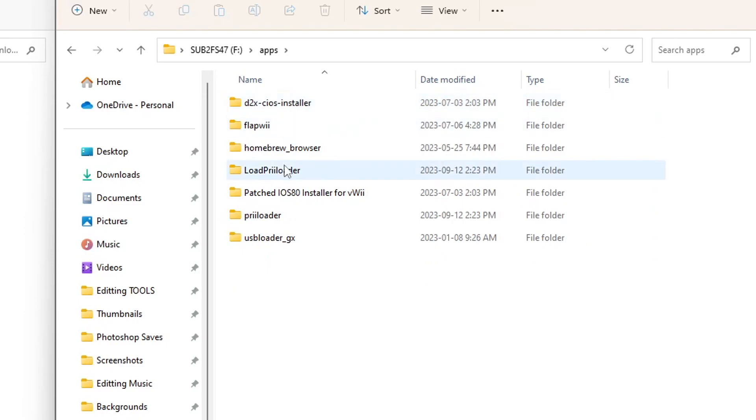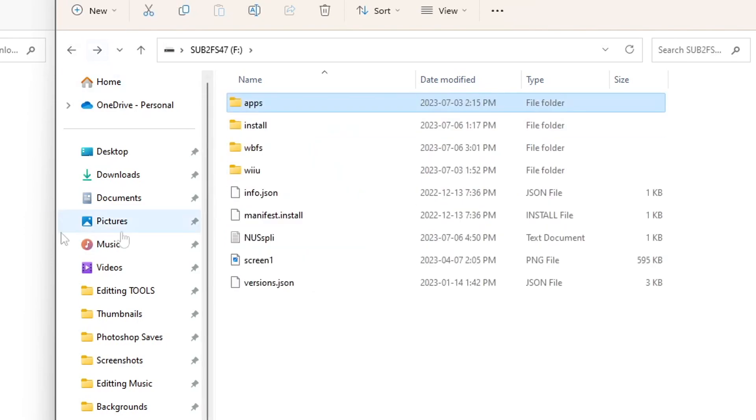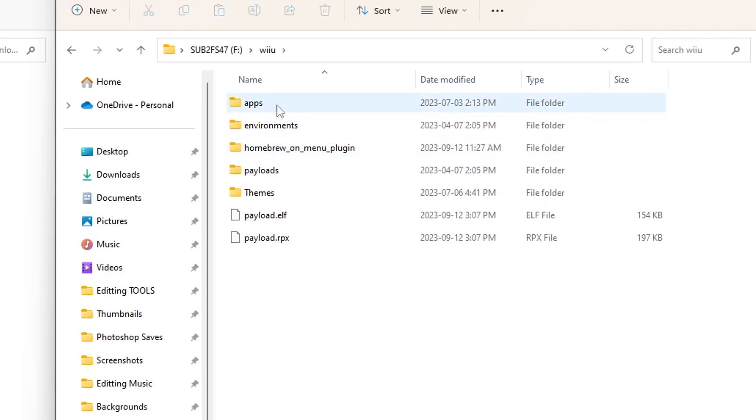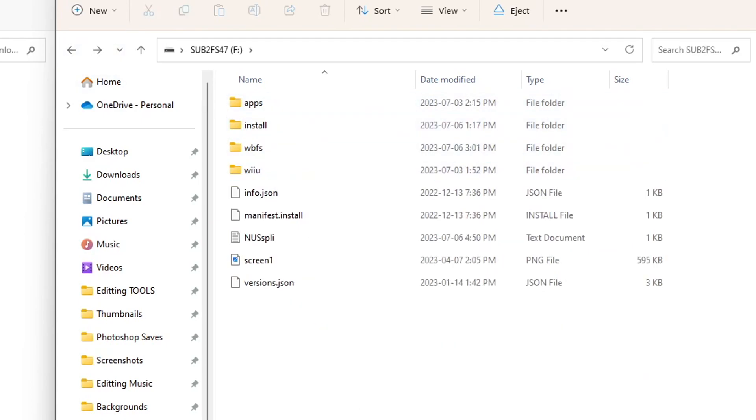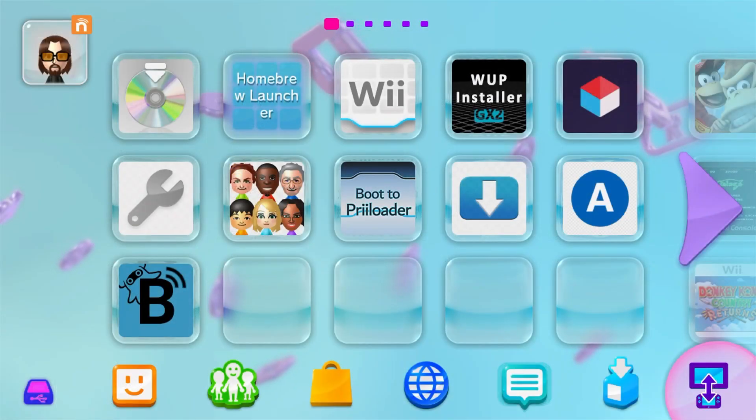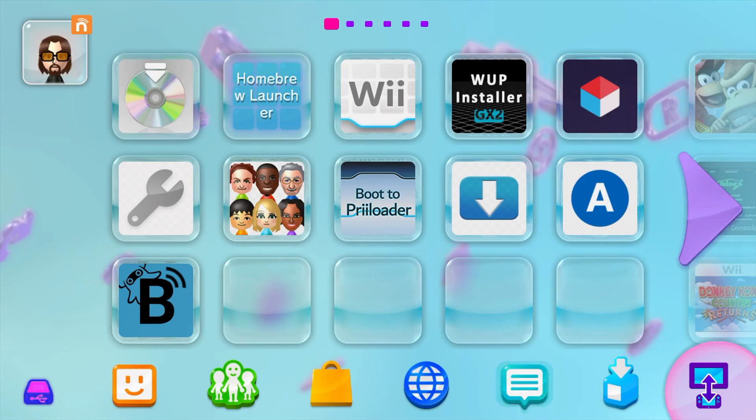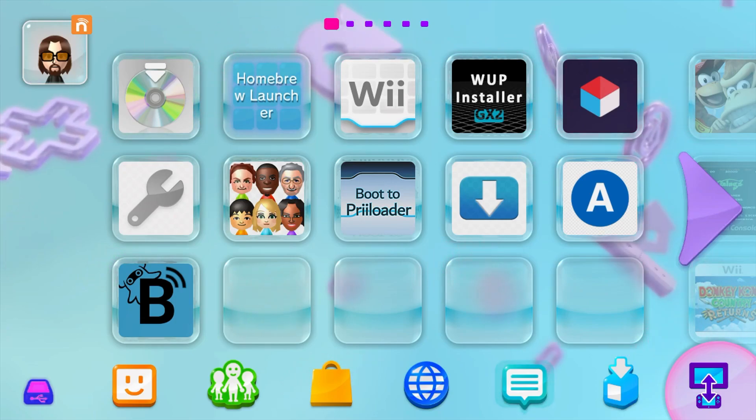So if you go inside of the apps folder on the root of your SD card, you should see Load Priiloader and Priiloader. And the .wua should be in the Wii U apps folder. Once you have all that ready to go, we can head over to the Wii U. I will meet you there.